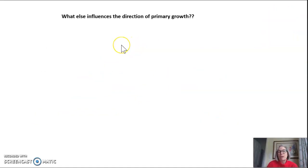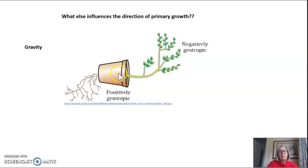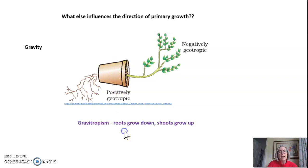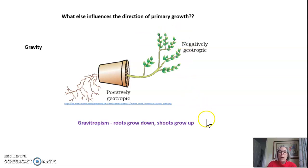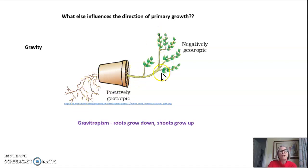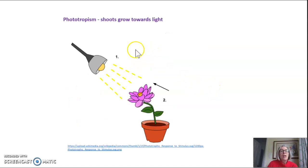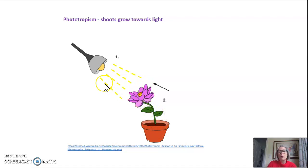What else influences the direction of primary growth? Well, gravity. If you take a potted plant and tip it on its side, you will find that the roots will still bend and grow down, and the shoots will bend and grow up. No matter what orientation you put this plant in, the shoots will always go up and the roots will always go down. We call this gravitropism, and you can try this at home with a potted plant. There's also something called phototropism, where plants will bend to grow towards the light.